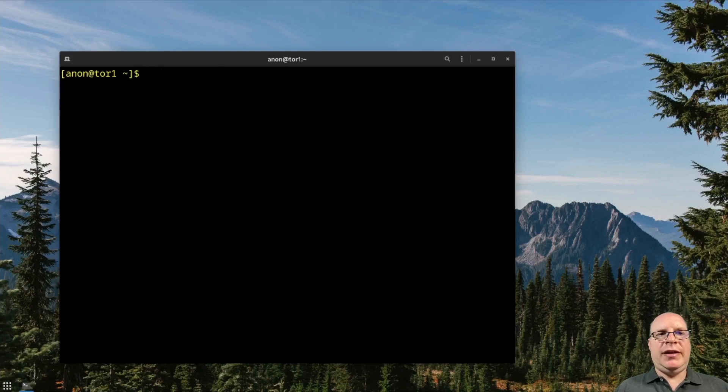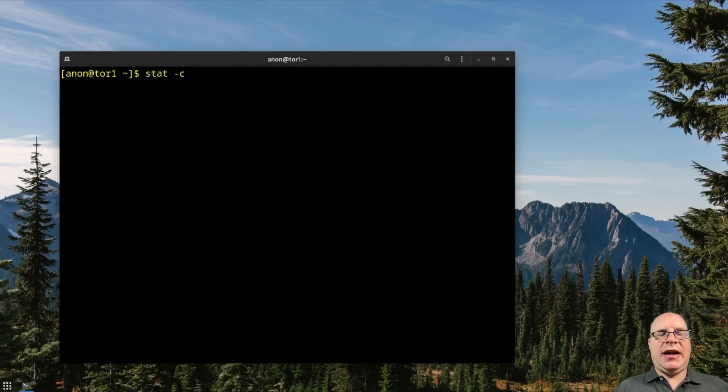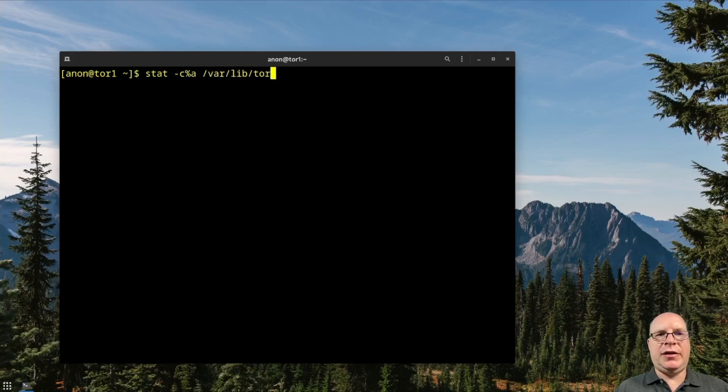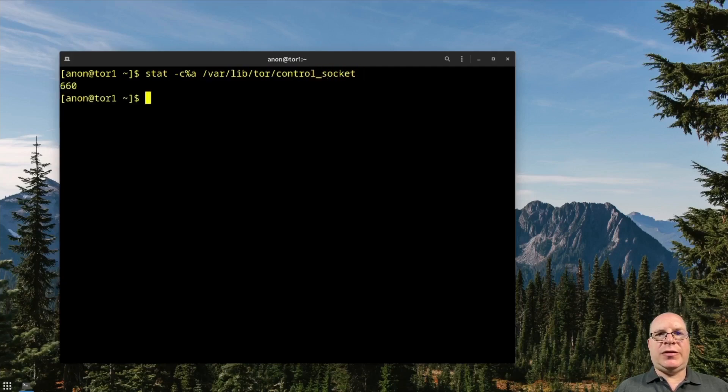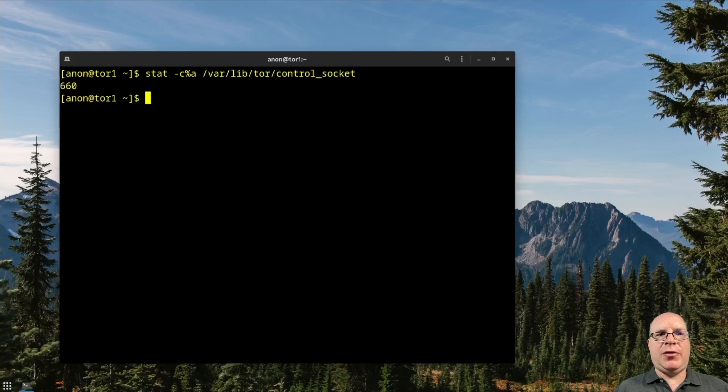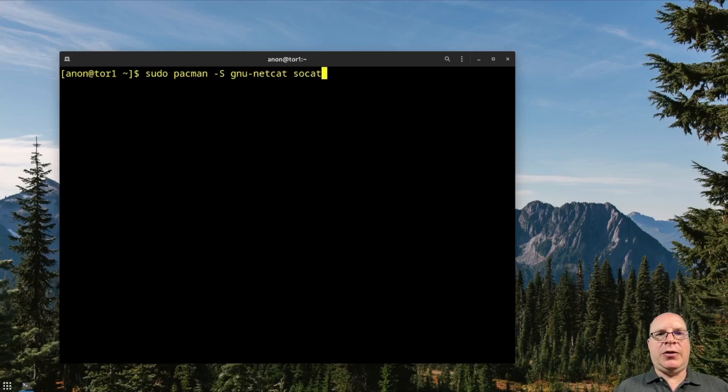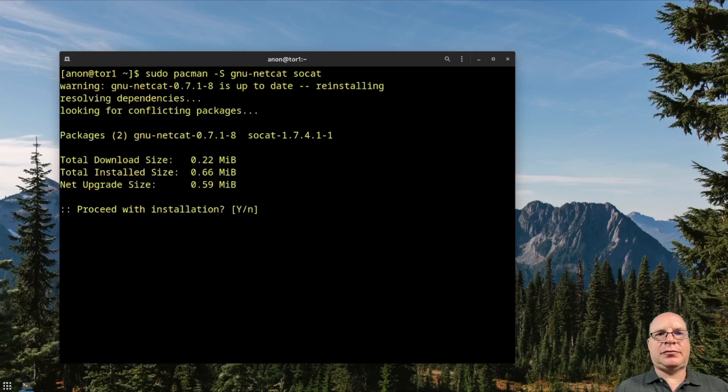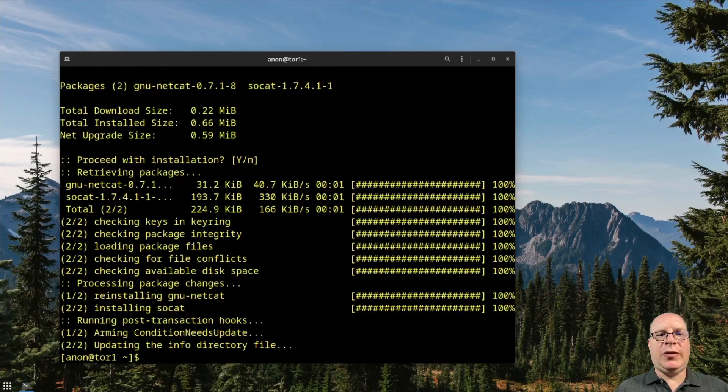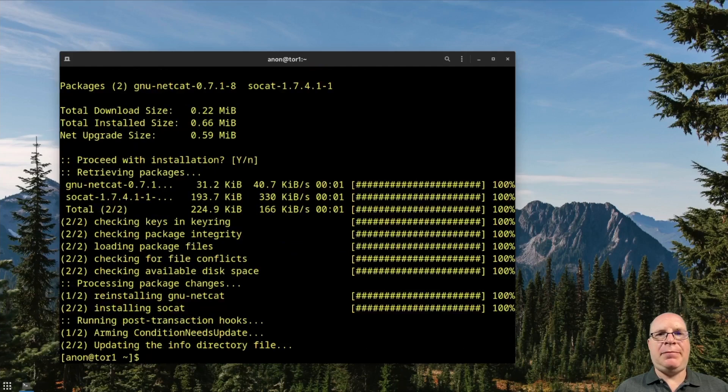And we'll do a stat -c %a for the octal permissions for /var/lib/tor/control_socket. And 660 permission is what we want. So let's install, if we haven't already, gnu-netcat and socat for socket cat. And I'll go ahead and install that.